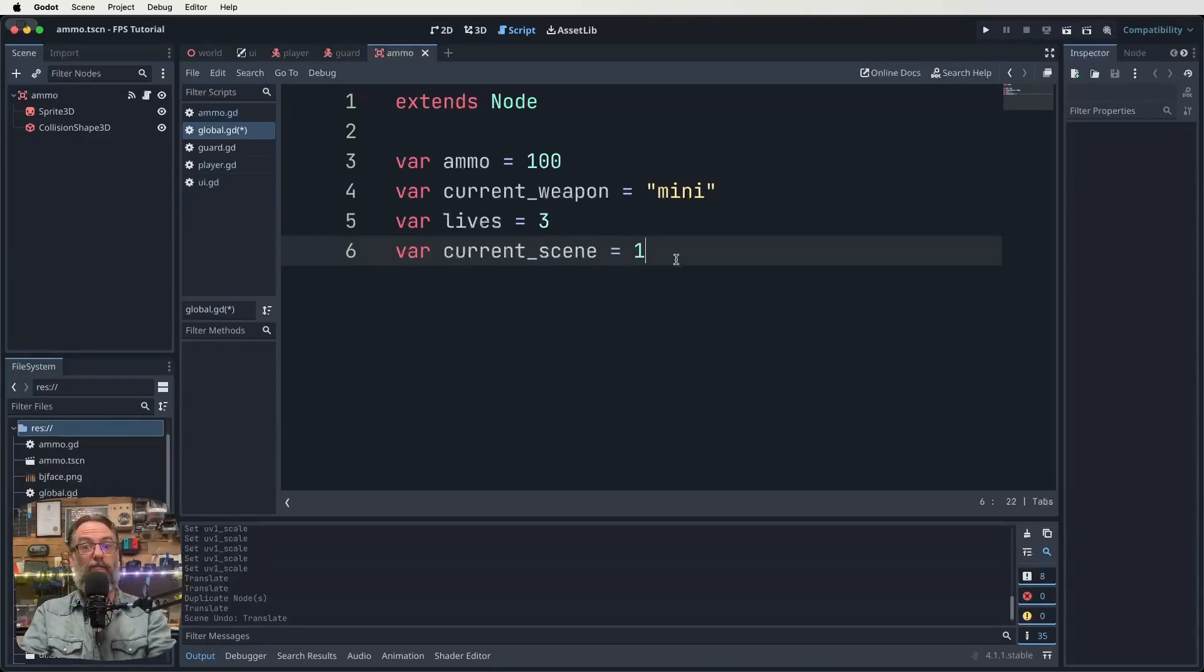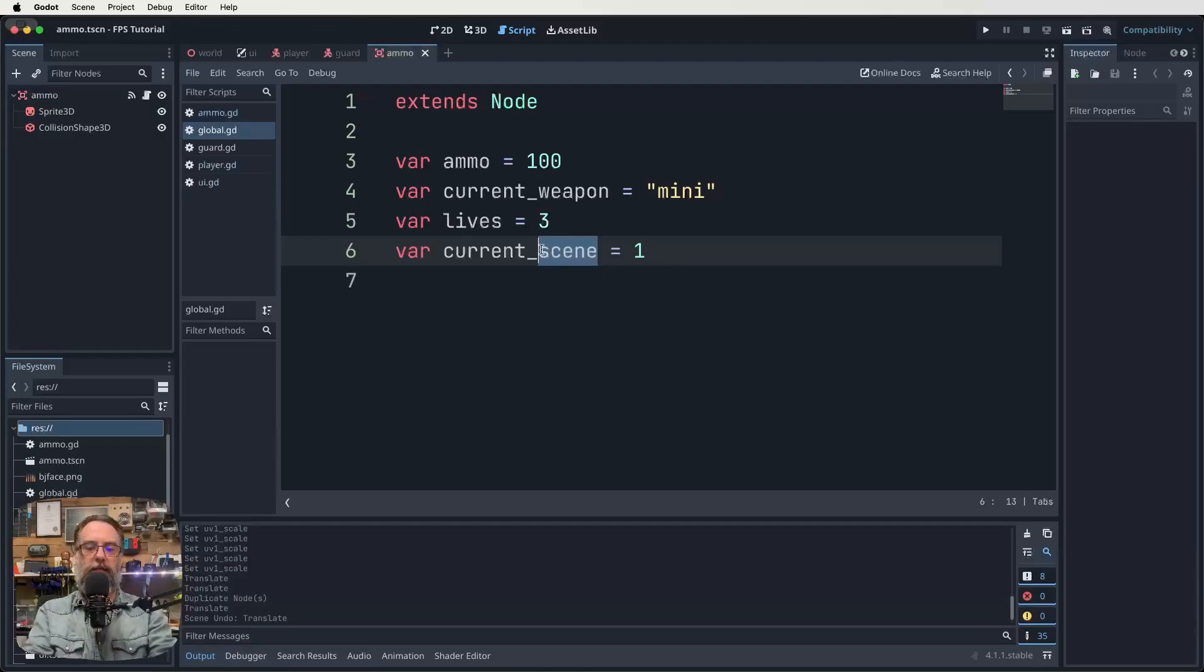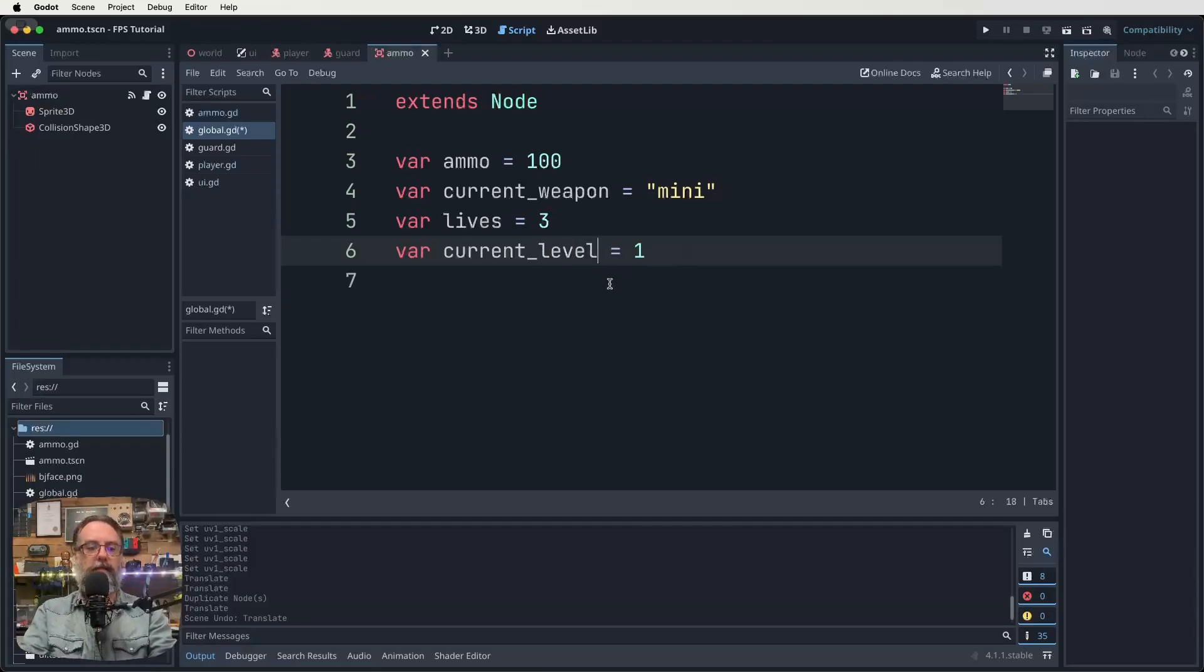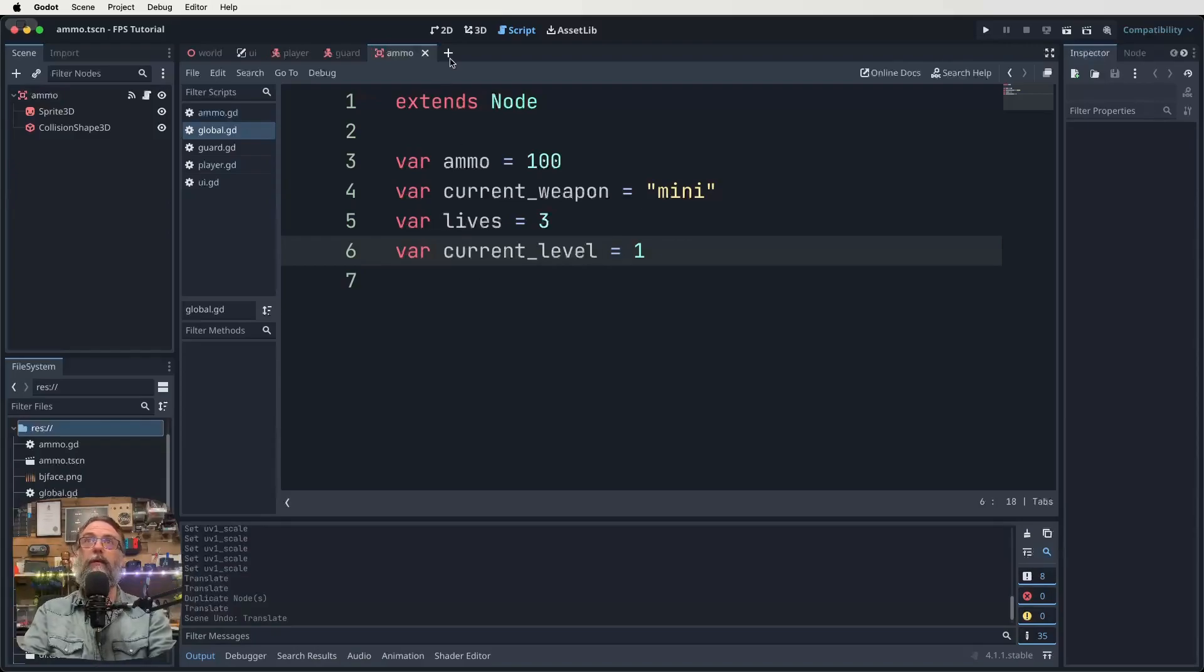So when we start the game, we're saying that we're on level one, basically. Actually current_scene, let's make that current_level var current_level one, that's how we're going to start off. So save your global script, and then we're done with that for now.